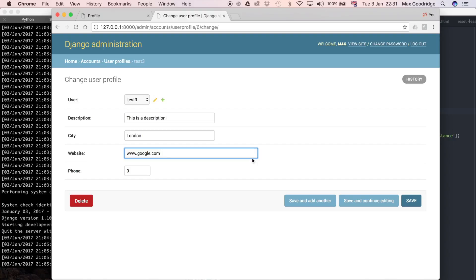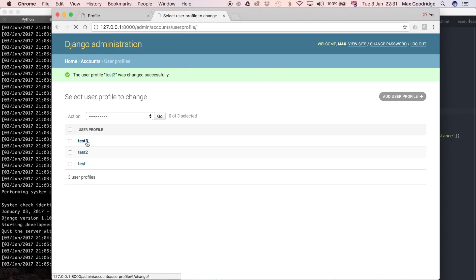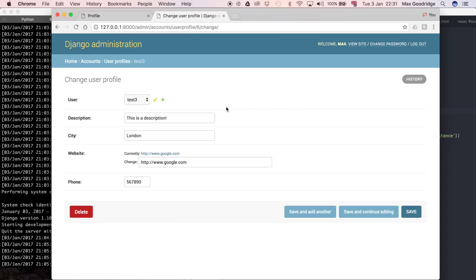I think that should pass the validation. It doesn't really matter, I don't think, as long as this phone number is numbers. I'll leave it like that. And that's created successfully.